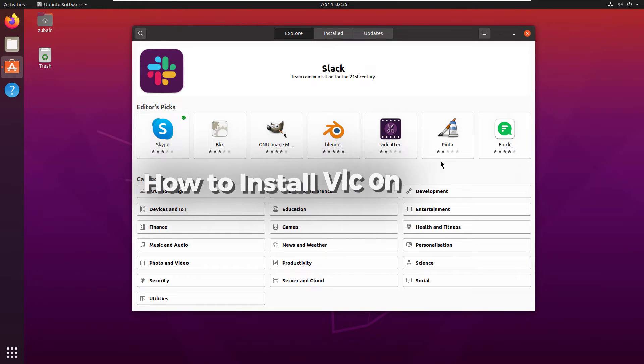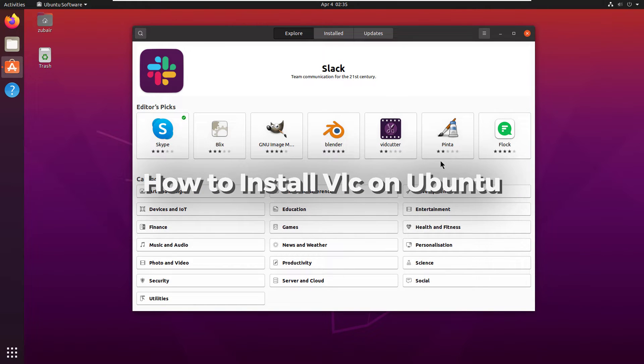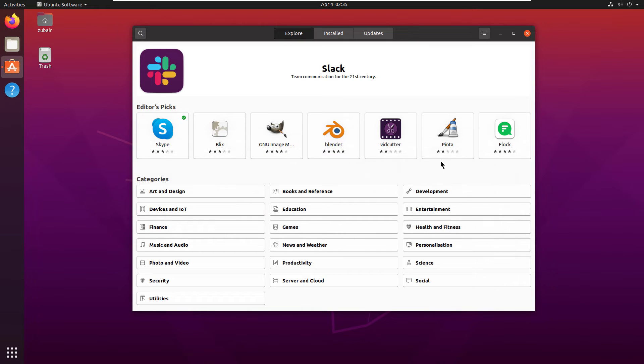In today's video, we are going to talk about how to install VLC on Ubuntu. There are two ways that you can follow to install VLC.